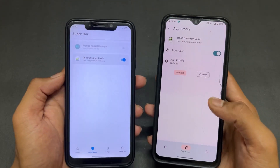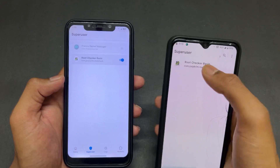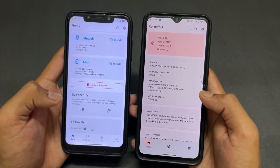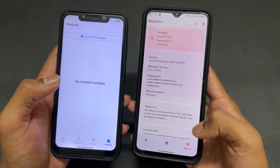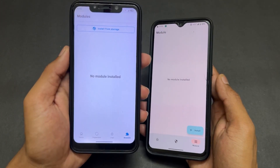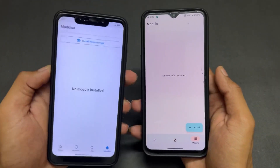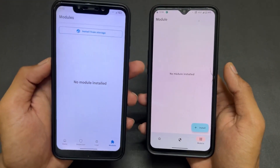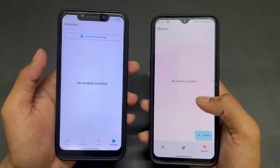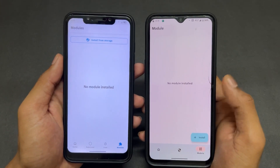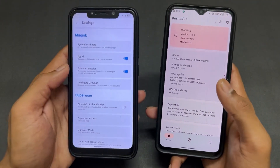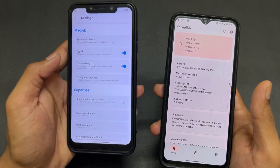Here is the superuser permission toggle interface in KernelSU. Also, Magisk comes with a built-in Zygisk option, but KernelSU does not have a Zygisk option. Looking at the module section, both have a similar-looking interface, but Magisk has a lot of modules supported because it's been around a long time. KernelSU is newly introduced, so there is a lack of modules currently. In upcoming days, developers will build modules for KernelSU, but at present the module support is limited.